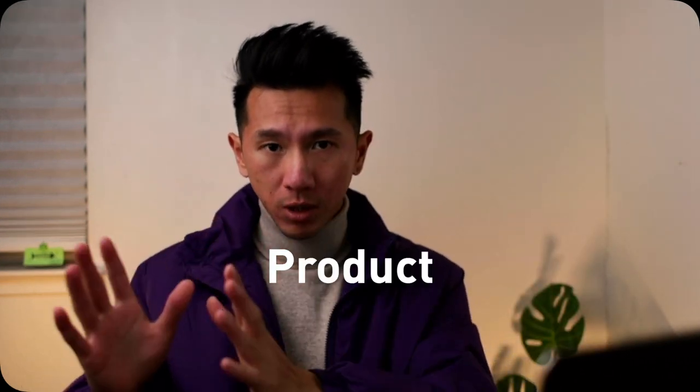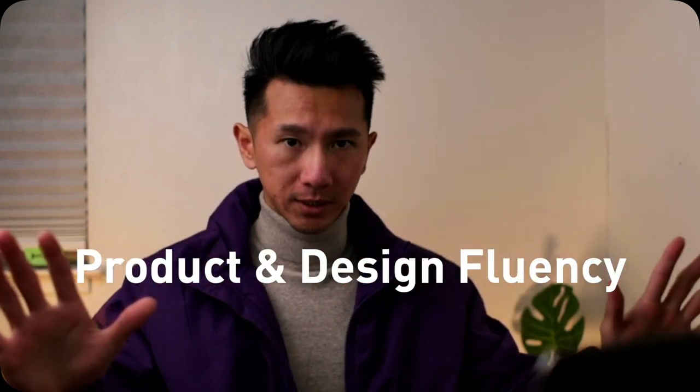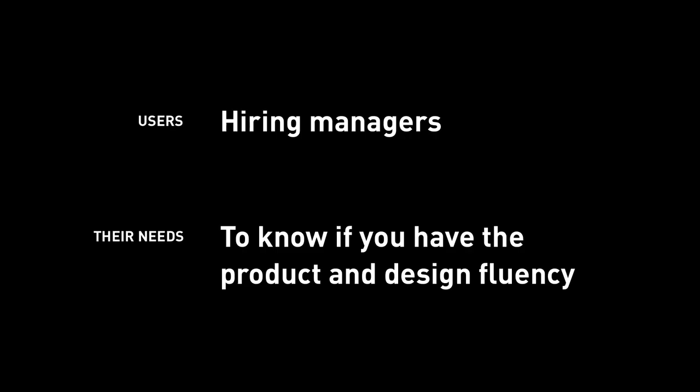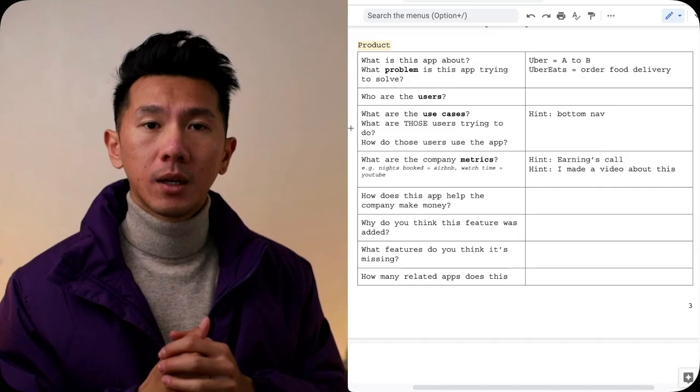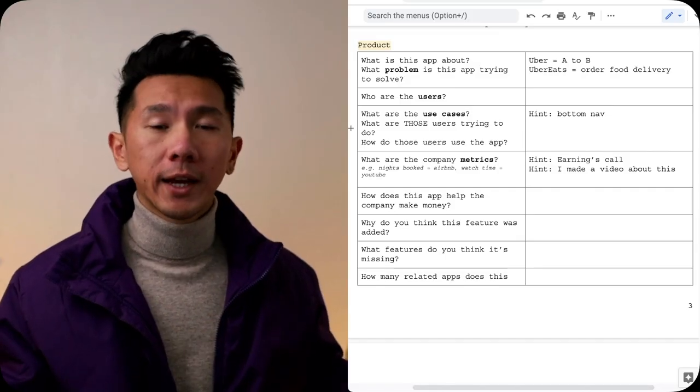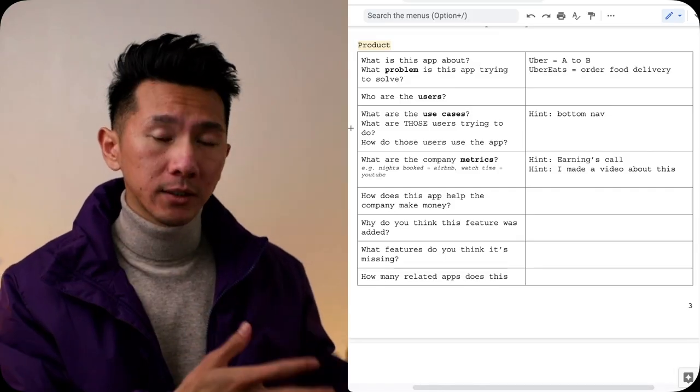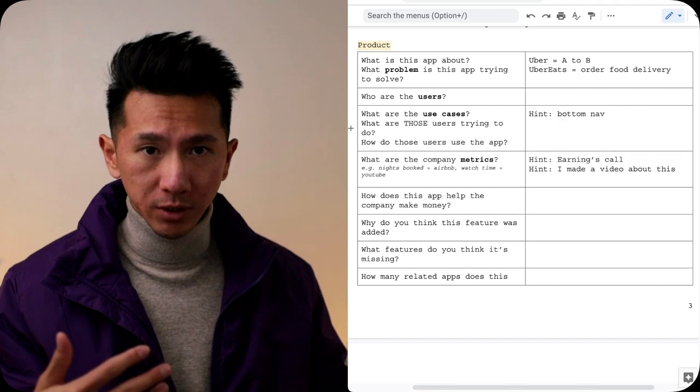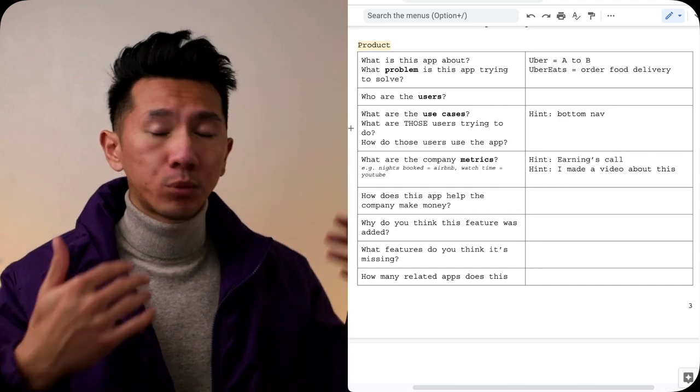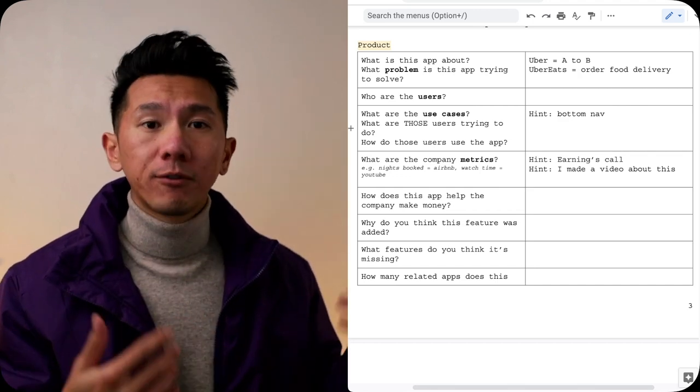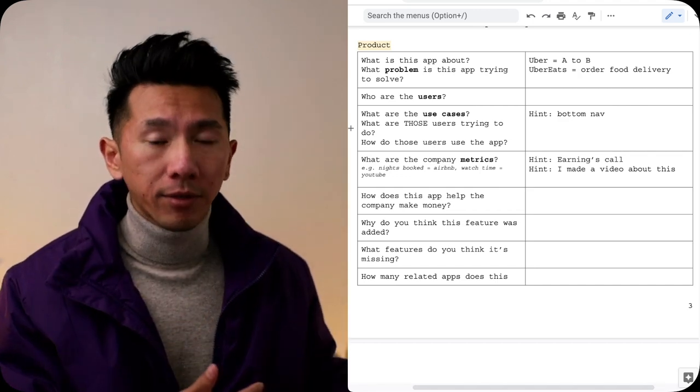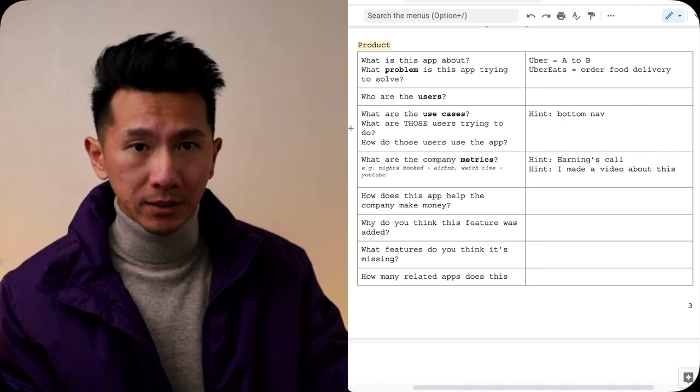We need to flip our minds here. Focus on their needs. What do they need from you? In this interview round, in this app critique, the interview is not about you. It's about them. What they need from you is product and design fluency. It's about how fluent you are in talking about products, business strategies, and design choices.